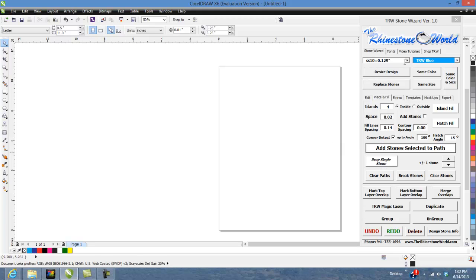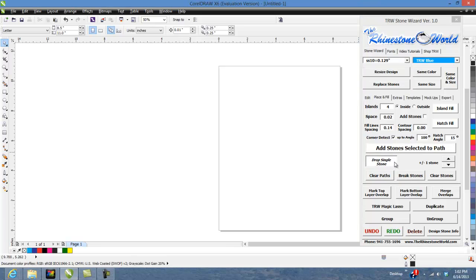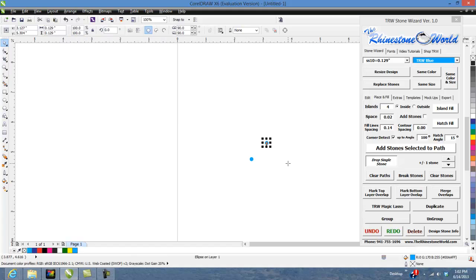When I click that, you'll see the button's going to stay in. So when I go around here, I can click all my different stones and I can add a stone wherever I want.